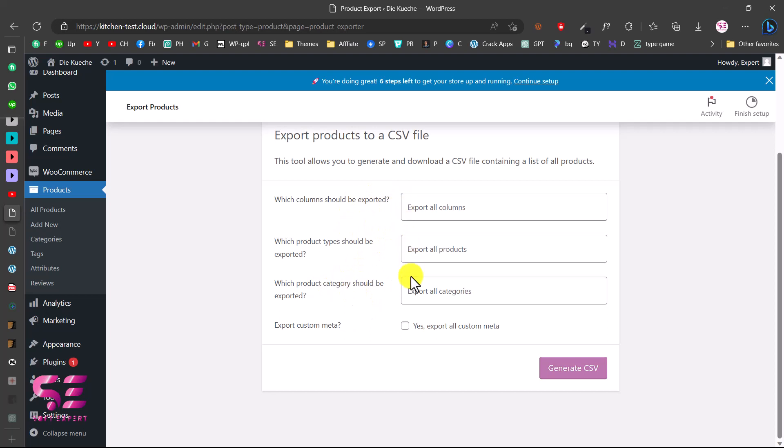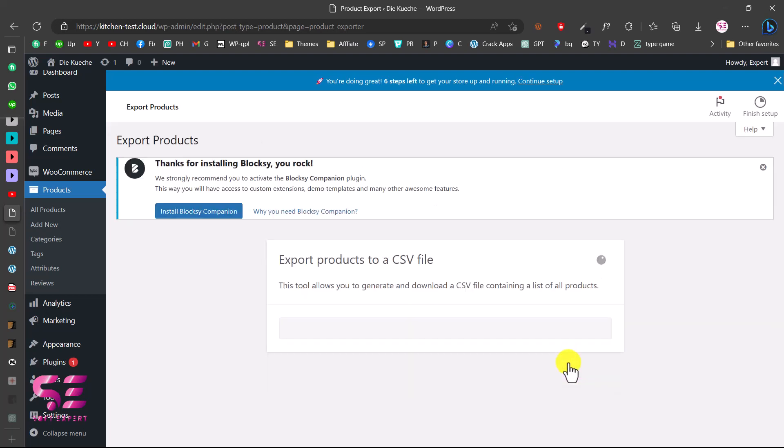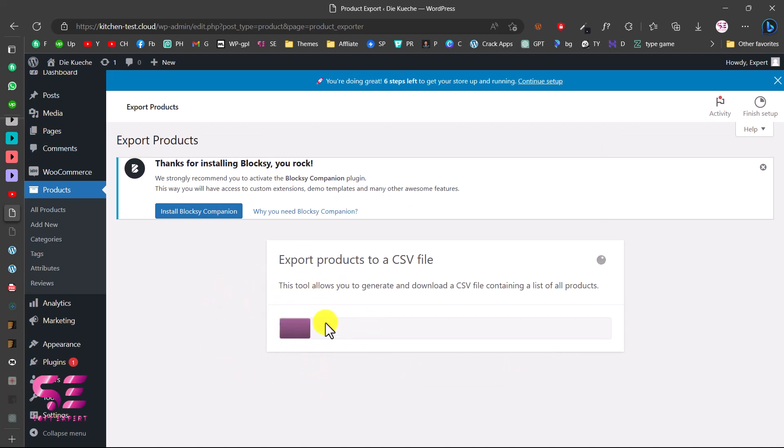Make sure to check this box to export the metadata also, and then generate CSV. Now this will generate a CSV file and then we will have to import that file to that website. So I already have this CSV file, but let's wait for this.